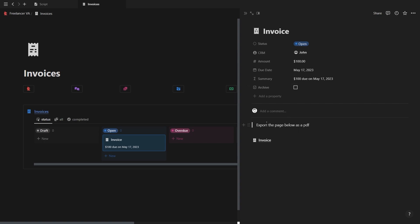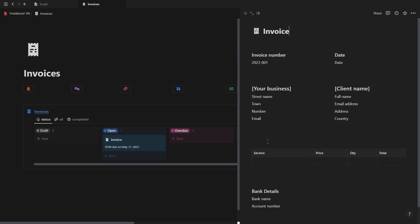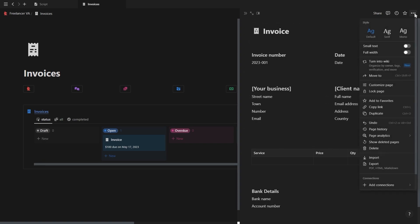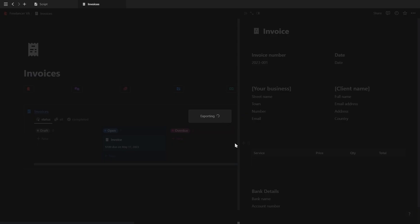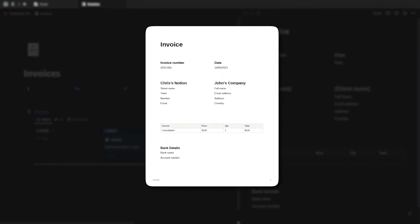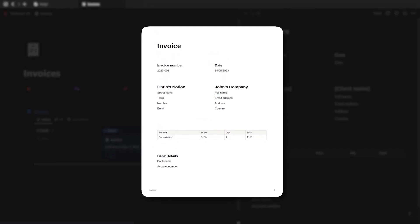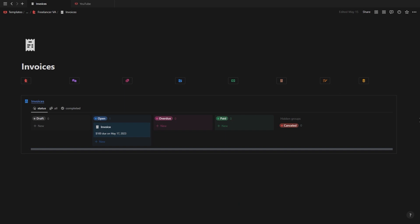You'll see inside the invoice is another page which contains the actual invoice where you can go and add the invoice number, the date, your details, the client's details, the service as rendered, and your bank details at the bottom. Once the invoice is filled out you want to click on the page menu and export it as a PDF which will end up looking something like this.